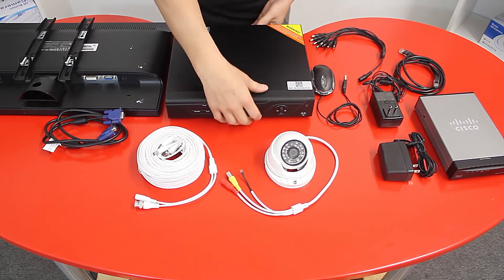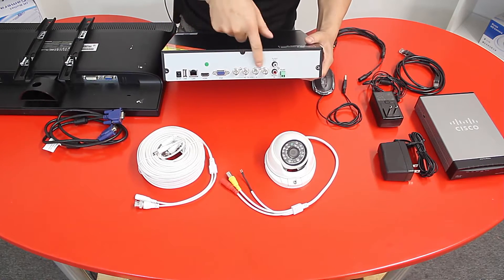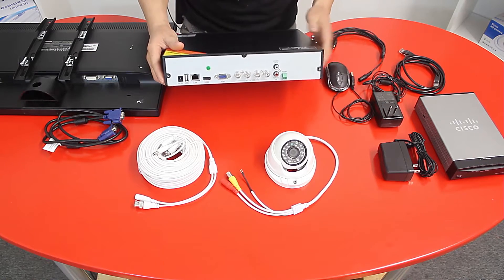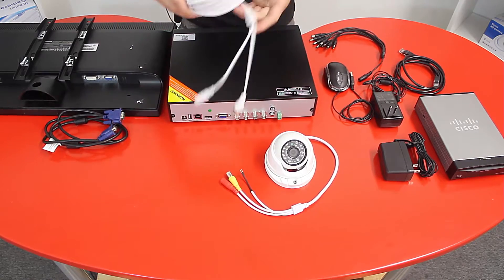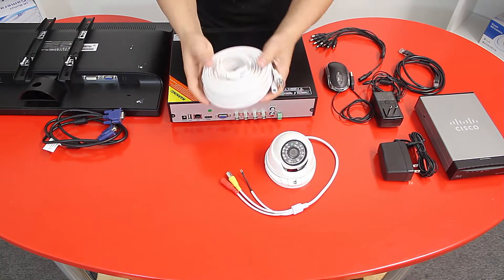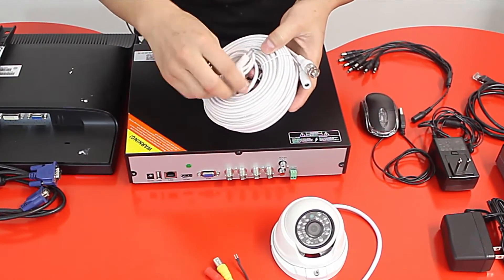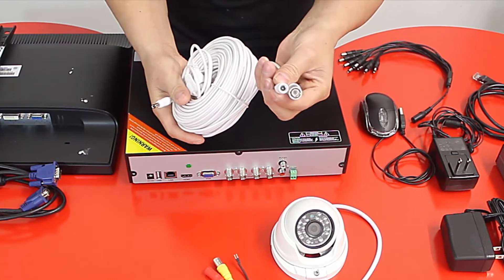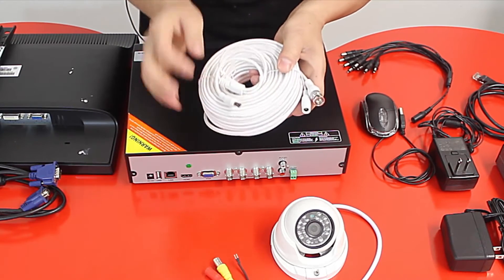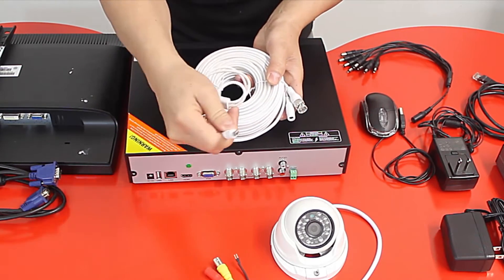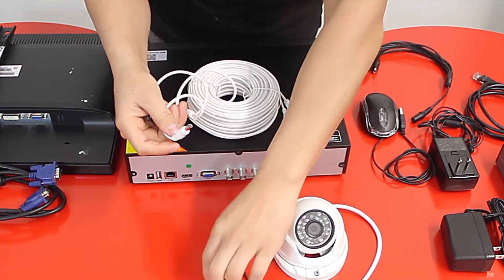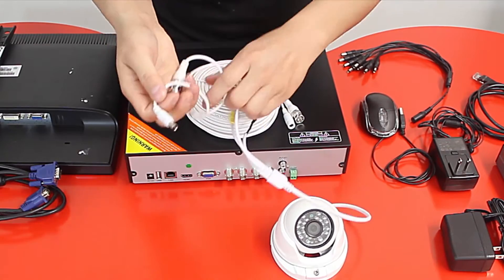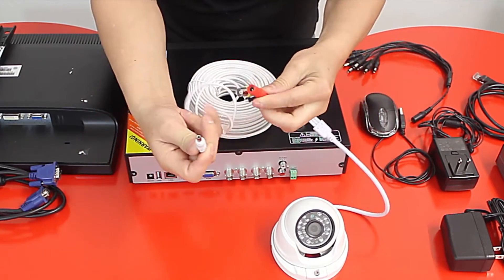We know that we have a four channel DVR. So now when you get your Siamese cable or coaxial cable, this is a pre-made cable. Pre-made cable has a male connector and a female connector. Make sure that when you run the cable you have the male connector on the side of the camera because the camera has a female connector.